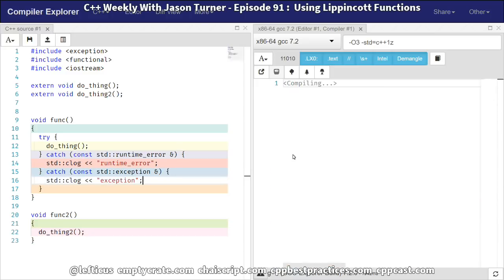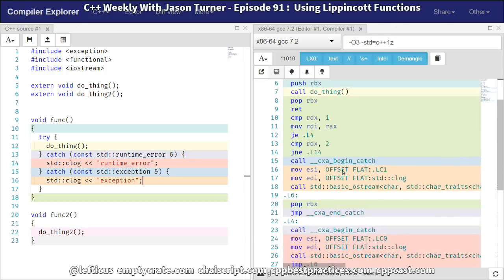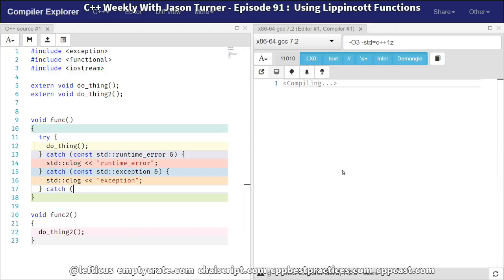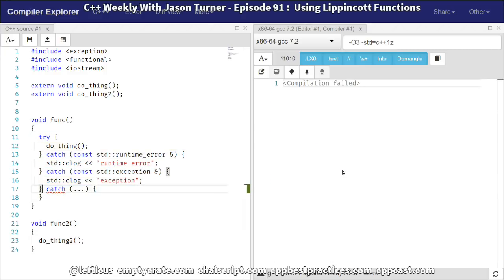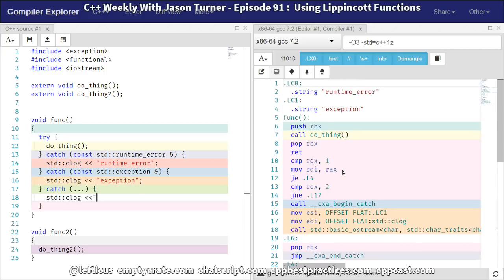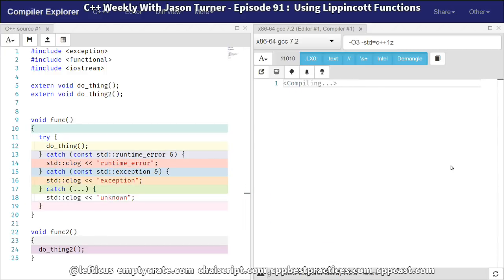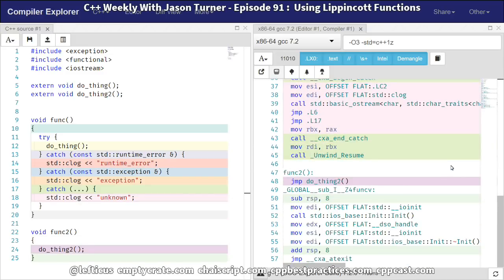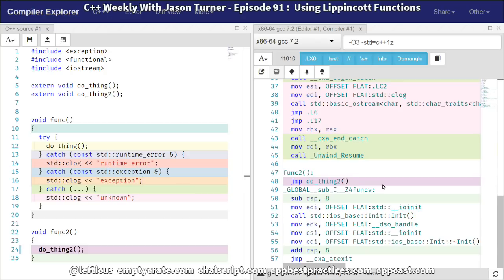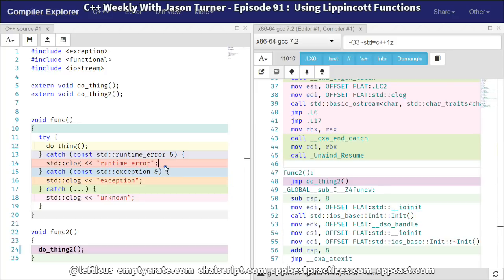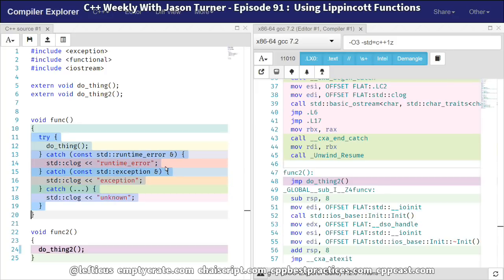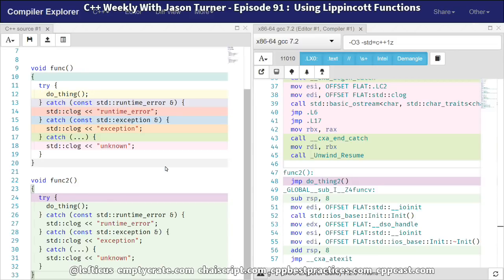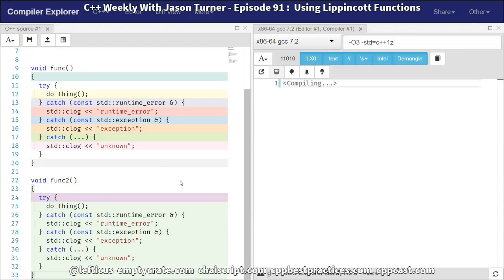And so we've gotten this code now that does several different things, and it's possible that it might throw some unknown exception. And we've got this generated code here. We've got 57 operations. It's difficult to call this instructions because many of them are function calls and things that are happening here and labels. But we need to have similar catches around our other function here called func2.